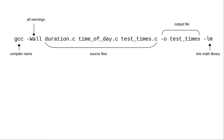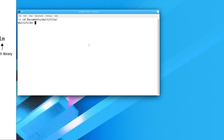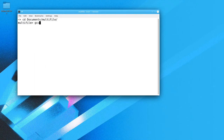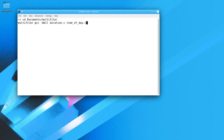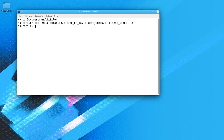Here's the command again with all its parts, and here it is in action: GCC with all warnings, the names of our files, our output file will be called test_times, and we'll link in the math library. As with all Linux commands, no news is good news — when everything is successful, you return to the prompt.